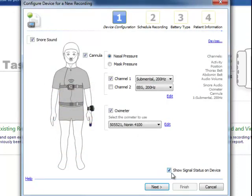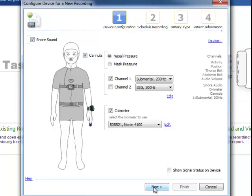I'm going to confirm that there's a check next to show signal status on device. If you clear that check, the patient will not be able to see waveforms on the T3 recorder. Click Next.